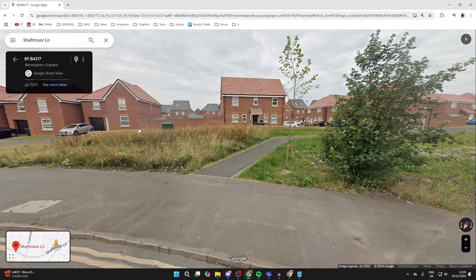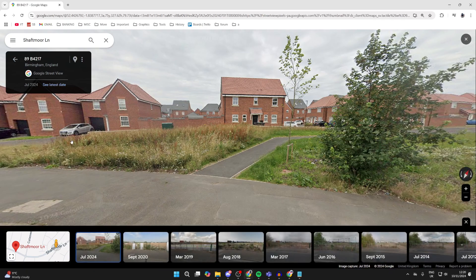To change the date, head to the top left — it will say 'See more dates.' Click there and you can then see the different options at the bottom.